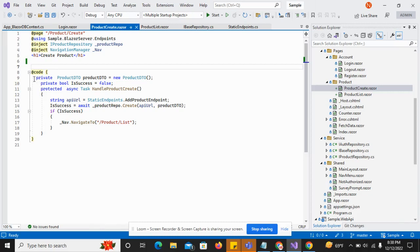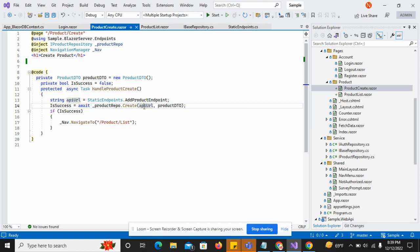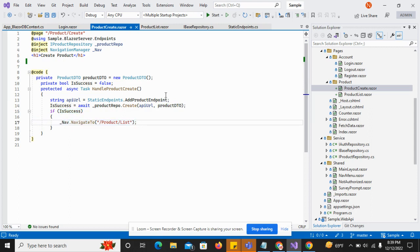In the code sheet, I have created the review object and set 'create private code' to false. I have created the handle product create method. In this method, I am doing some processing: first I am reading the endpoint, then I call the create product API passing the URL and product data. If it is successful, it will move to the product list.